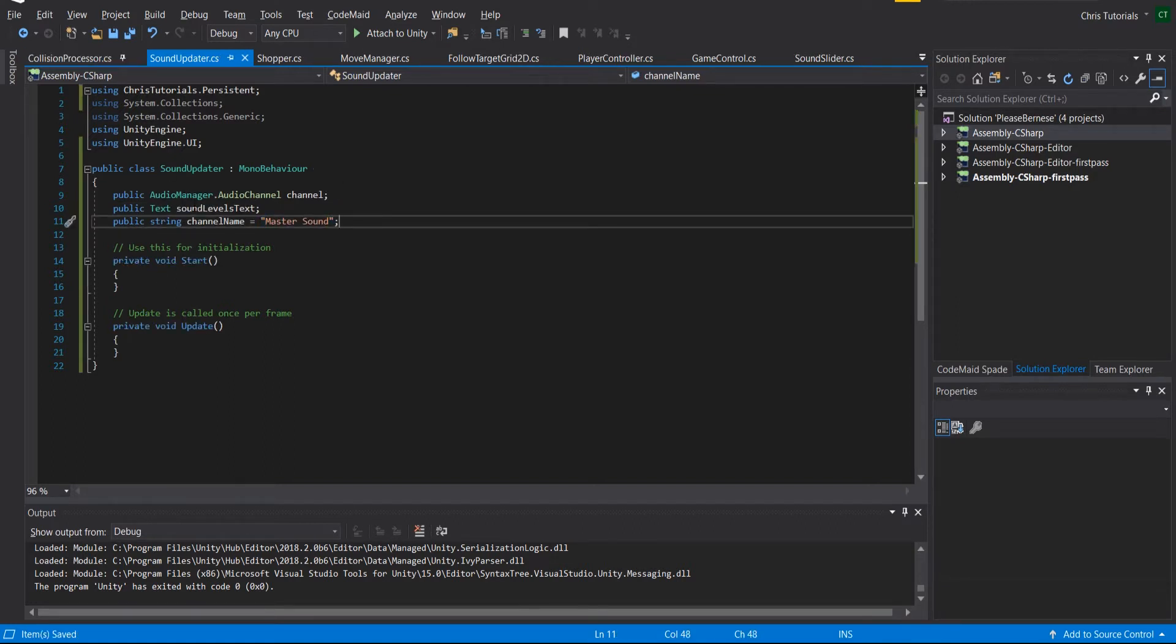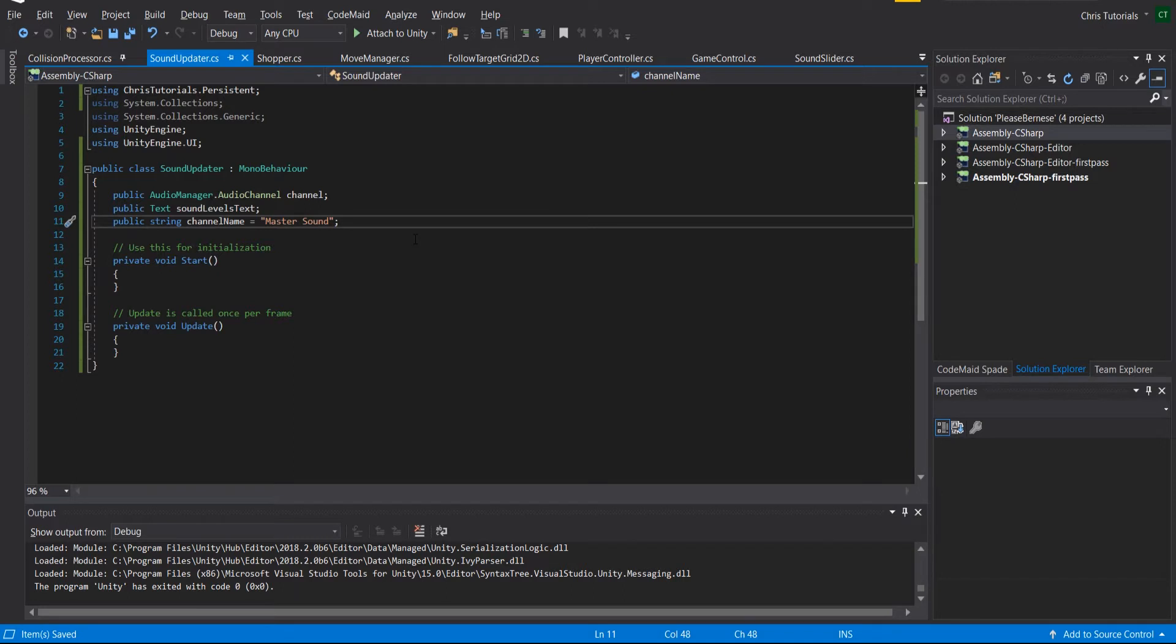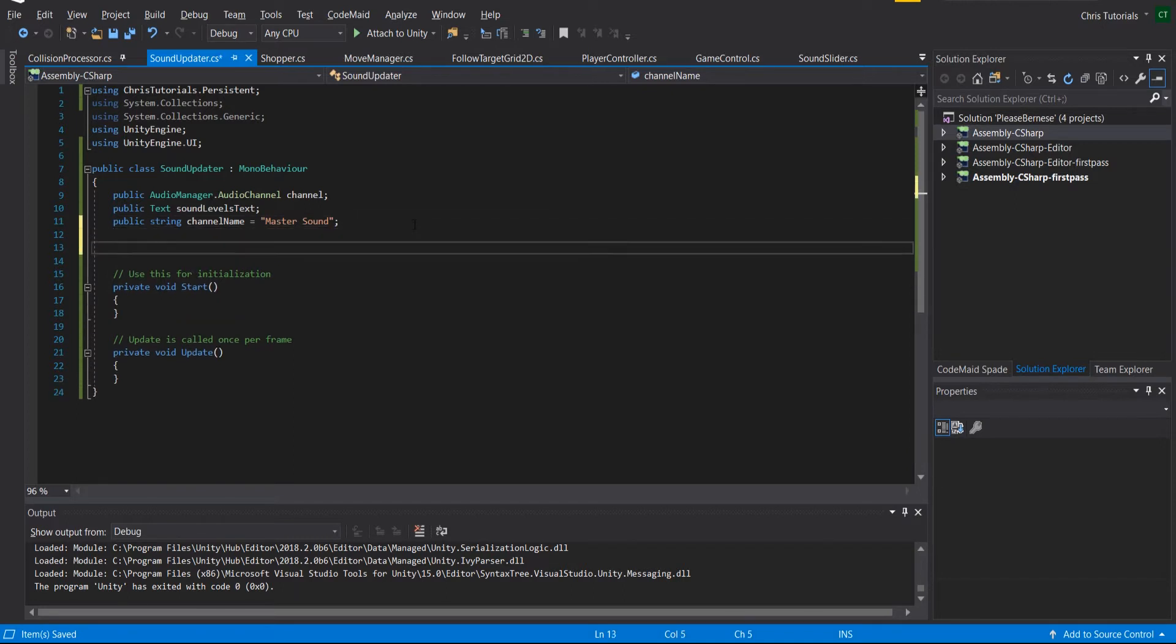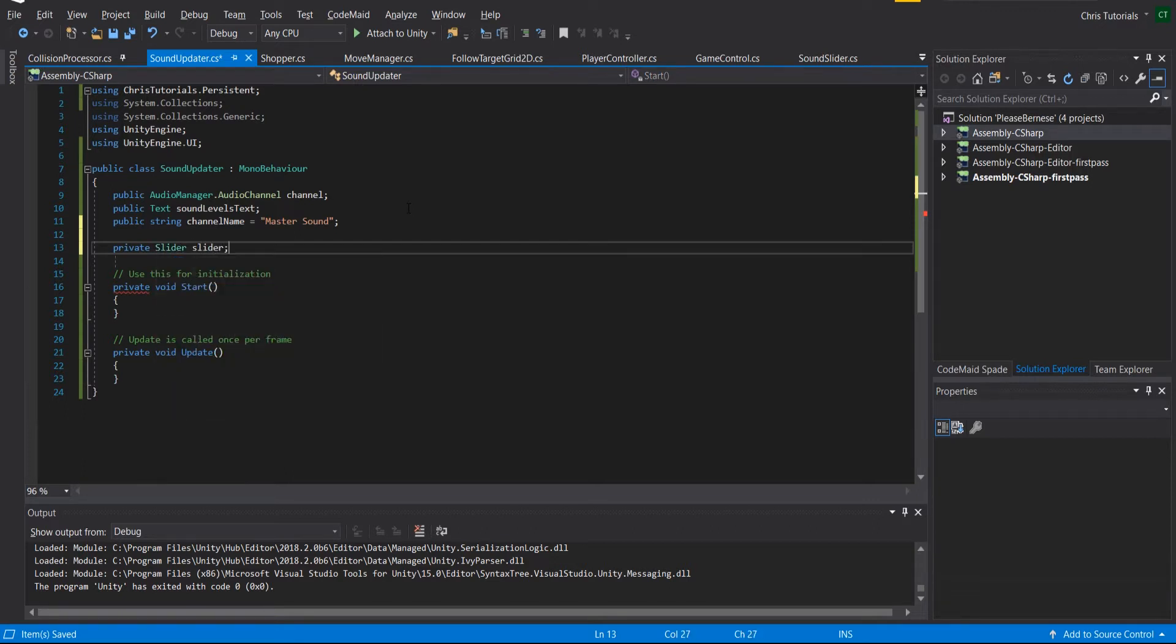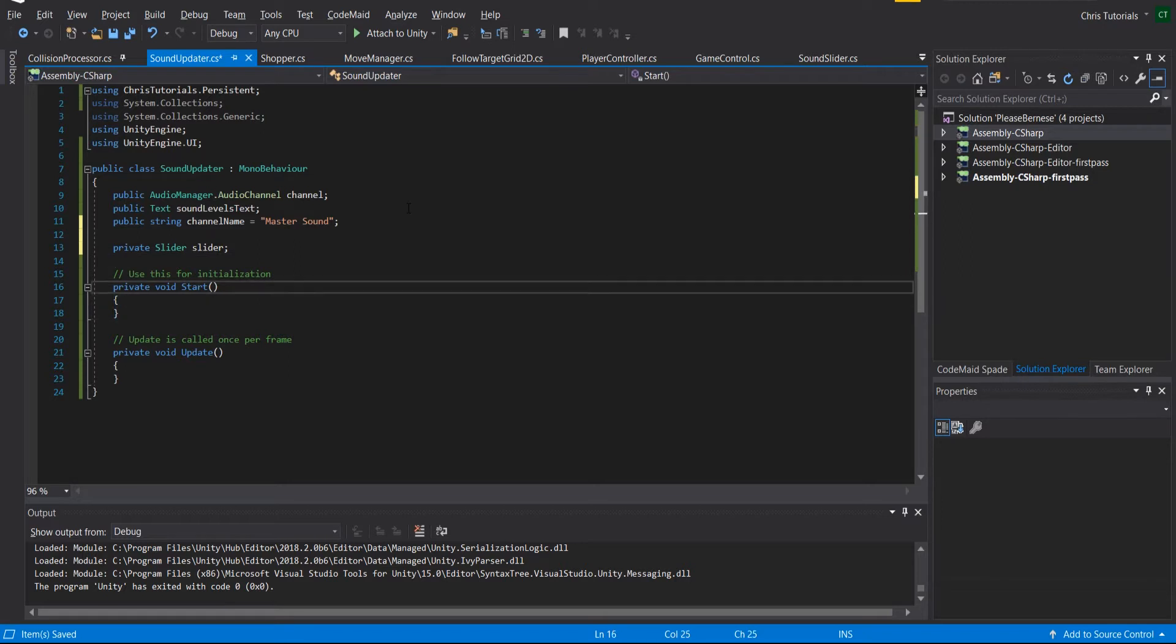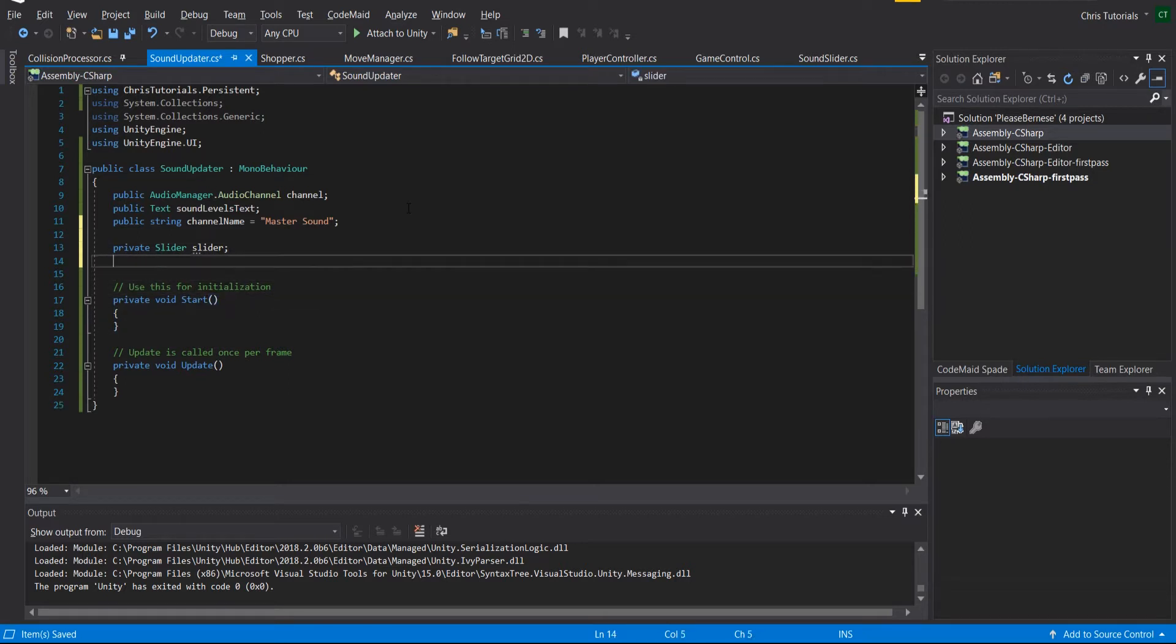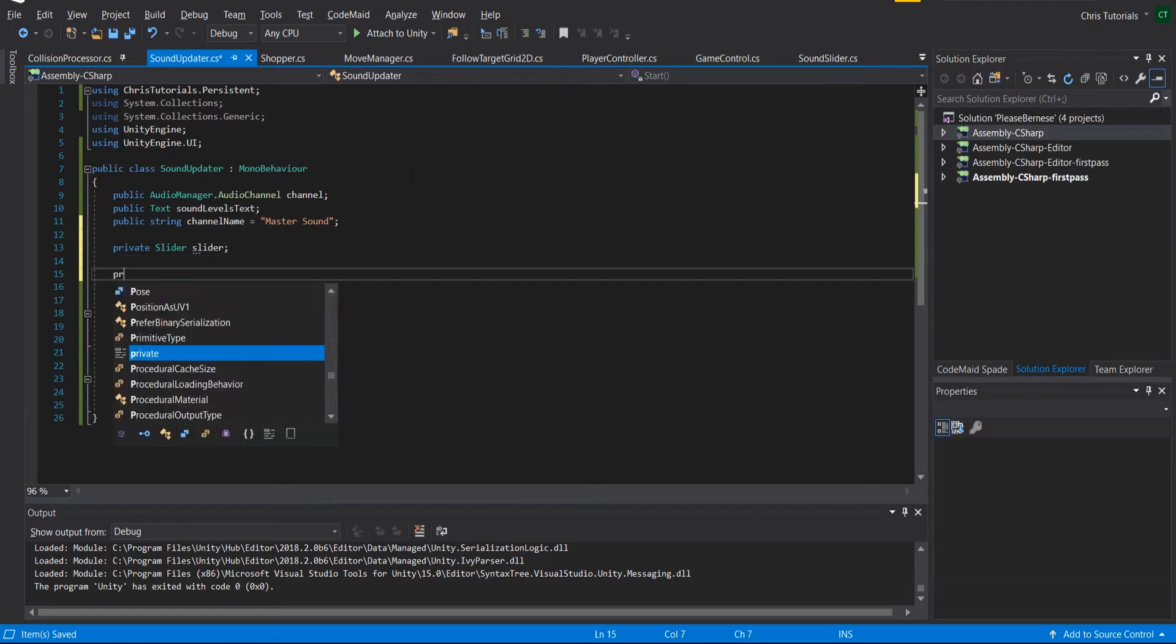And then whenever we update this text, it's also going to start with this string and then add in the actual values of the slider. And since we're going to reference the values of the slider, we need either a private or public slider component.